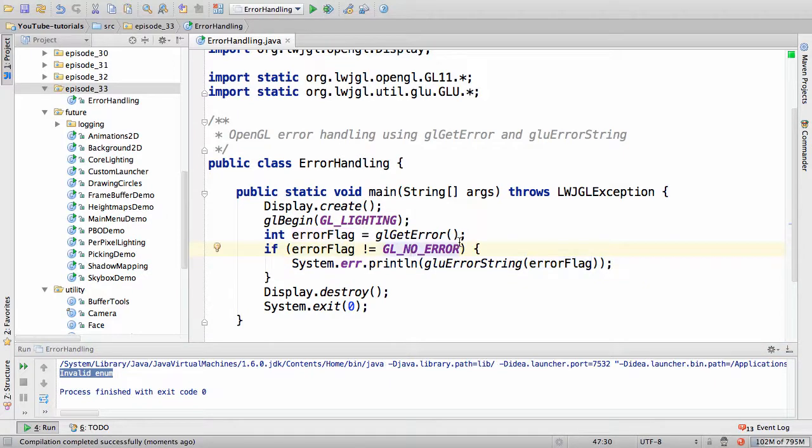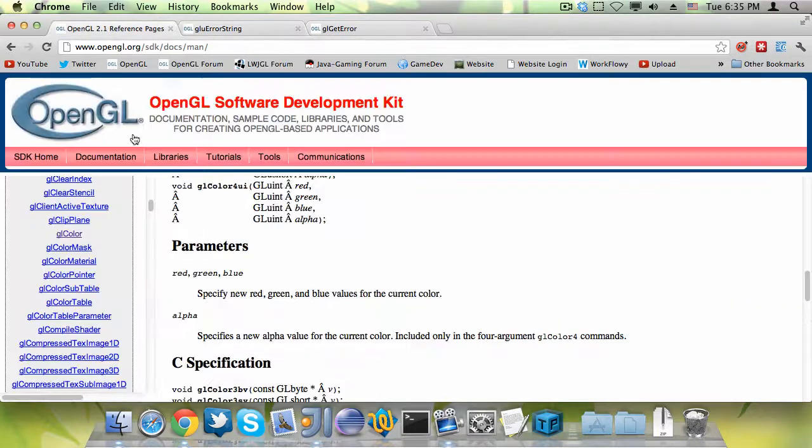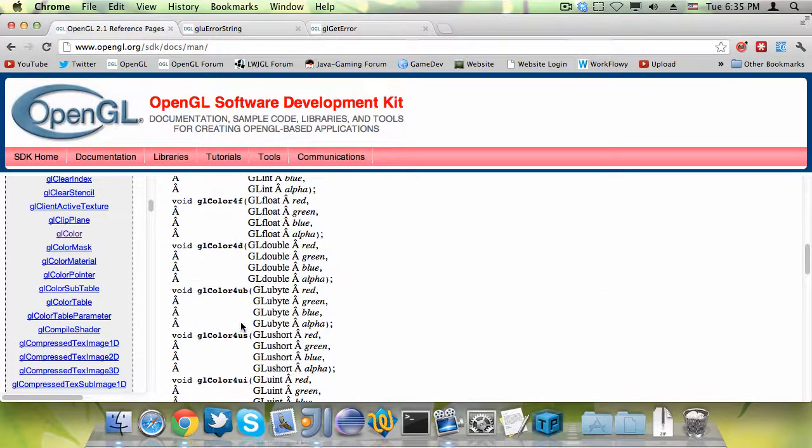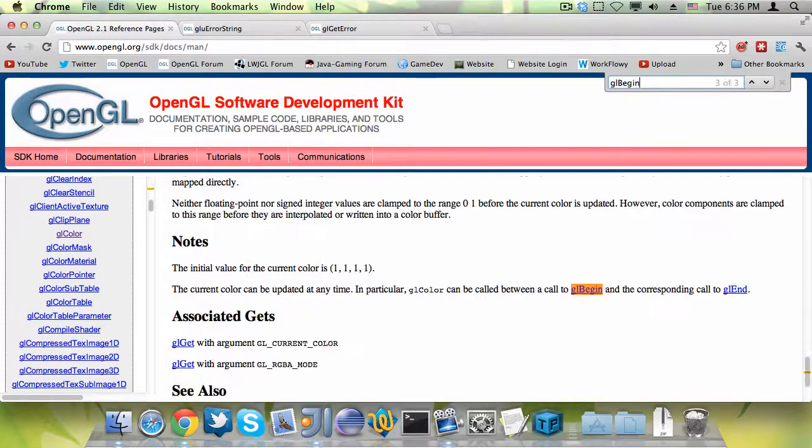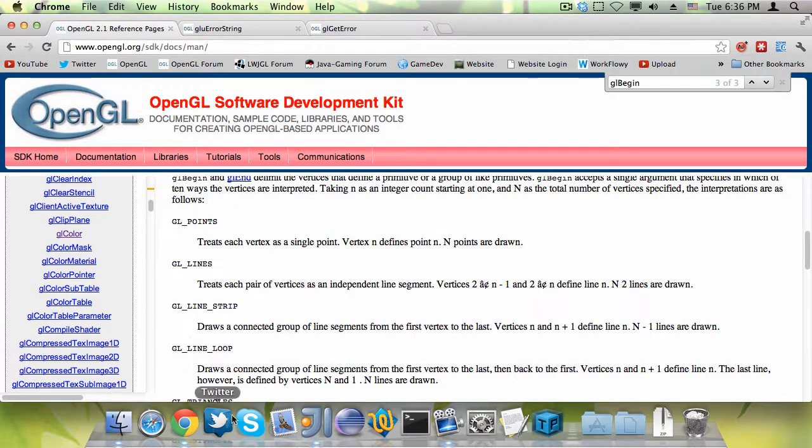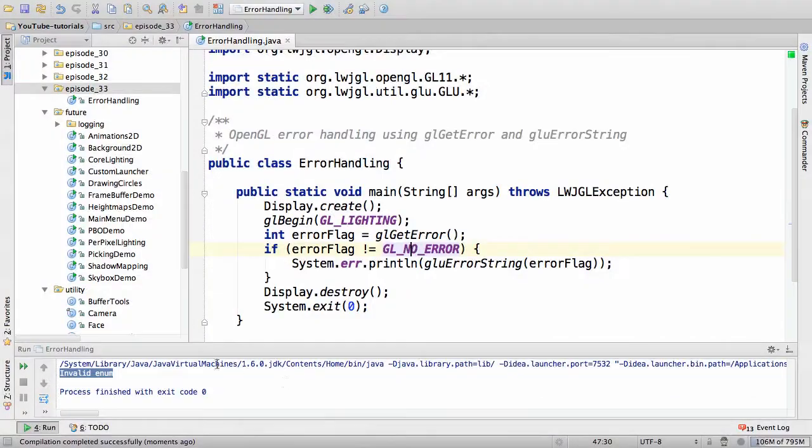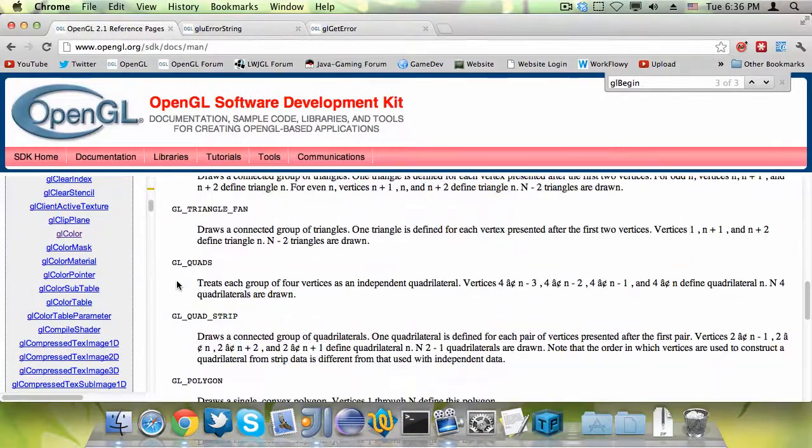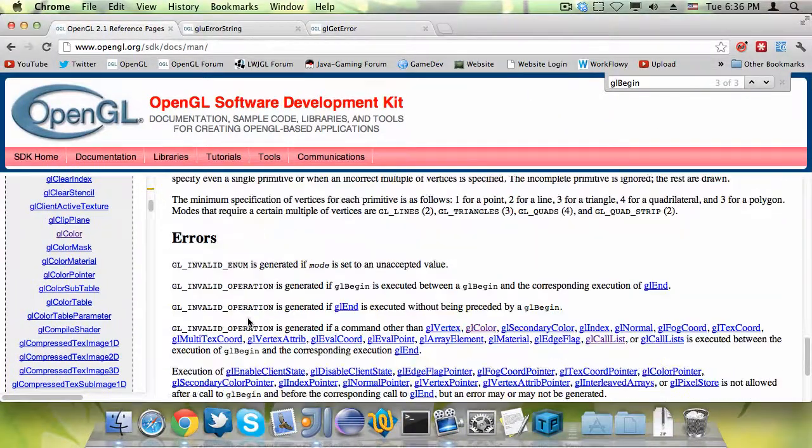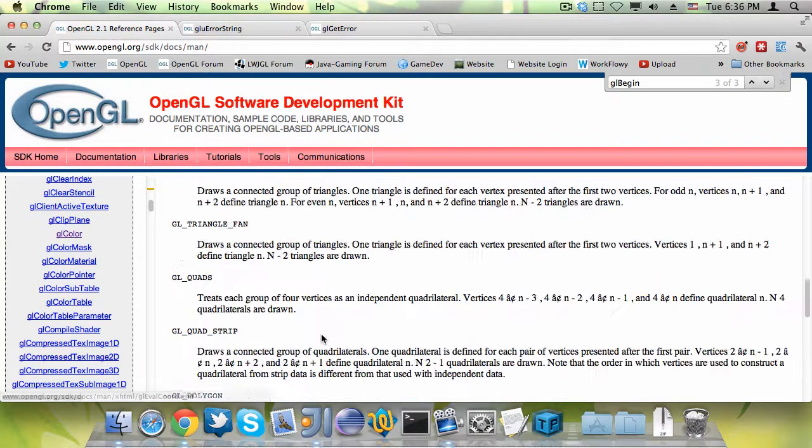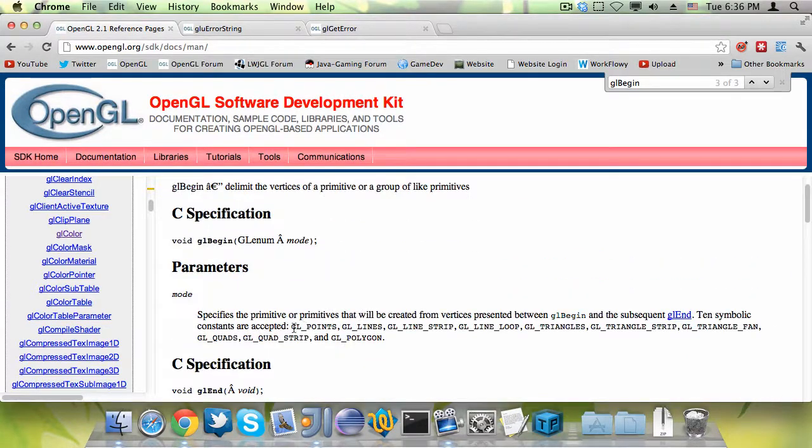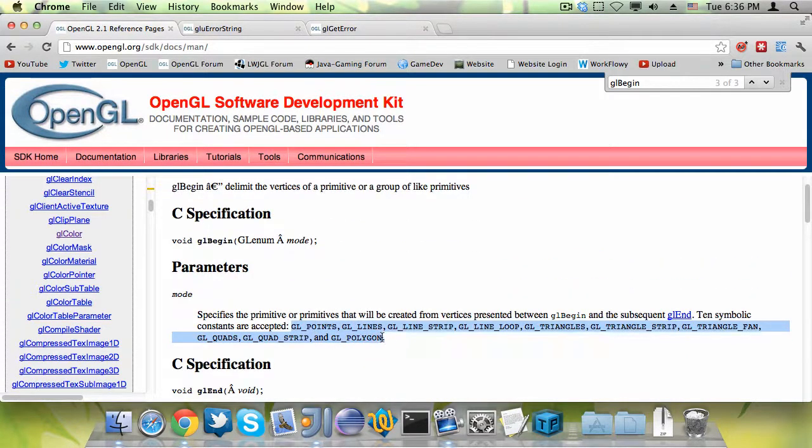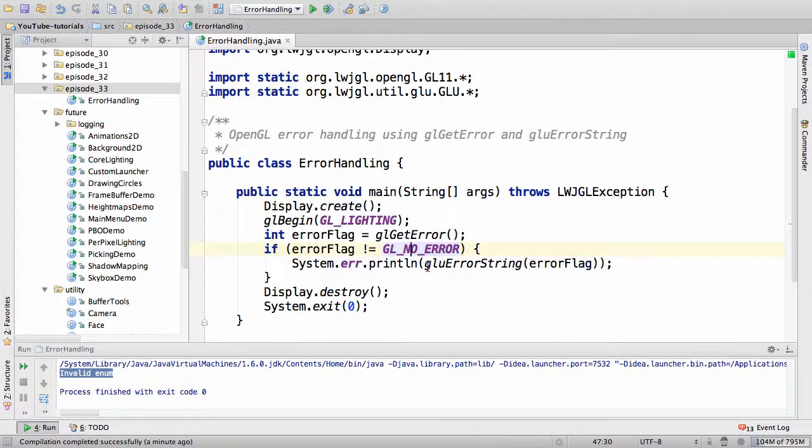Now, to see what's actually wrong with the code, we have to go to the reference page with that specific method. So we are going to go to glbegin, which frankly, no, I don't have open. So we go to glbegin, and we see when it throws an invalid enum error. Here. It's generated if mode is set to an unacceptable value, and the acceptable values are these.